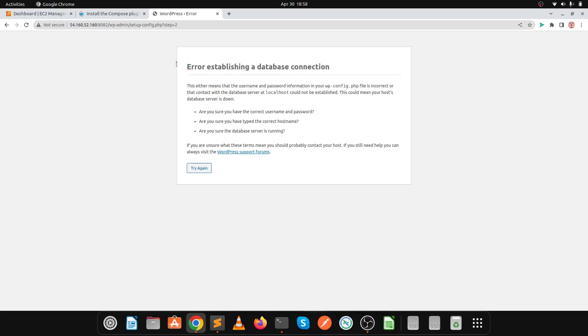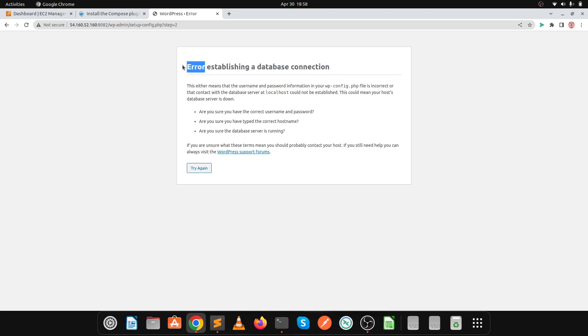For database and application connectivity we need to install Docker Compose. Docker Compose is a part of Docker which is used to connect many containers in a single file. For example, we have a database container and a web page container — Docker Compose is a YAML file used to connect both containers.